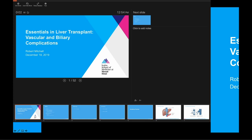Hi folks. We're going to continue our Essentials in Liver Transplant lecture series by the Liver Fellows, and Rob Mitchell is going to discuss vascular and biliary complications.